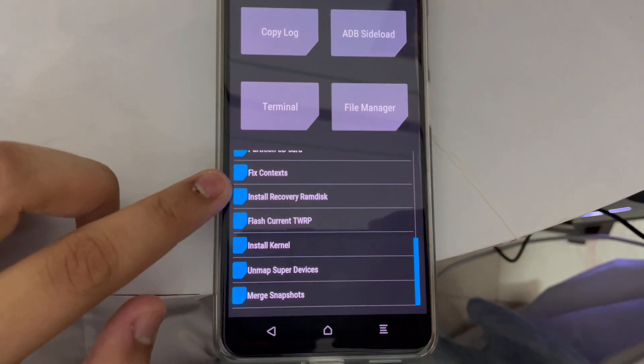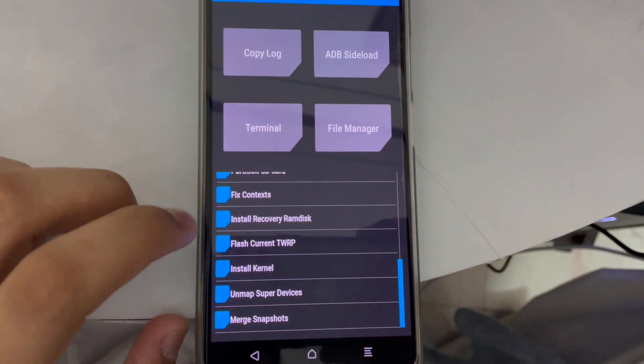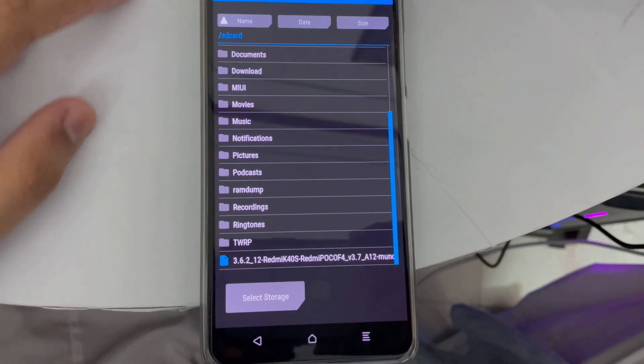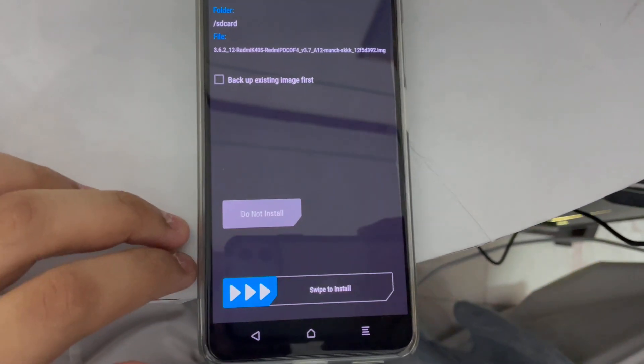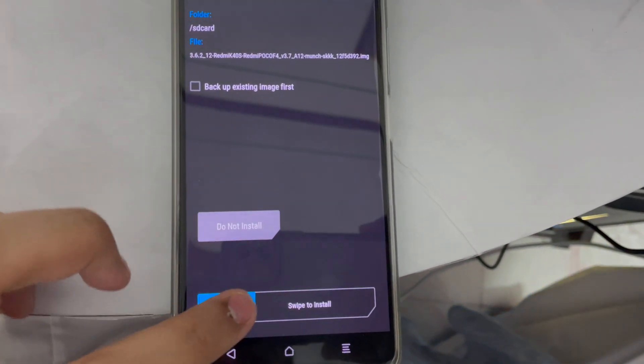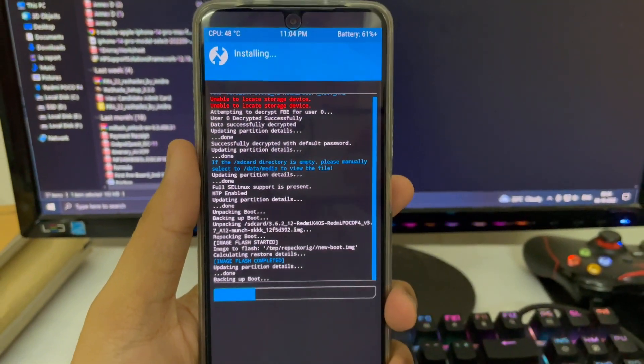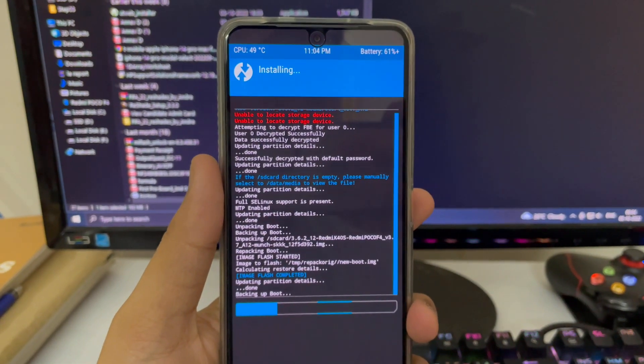Everything is now in English. Tap on Advanced, then tap 'Install Recovery Ramdisk'. Scroll down — you'll see the TWRP file we already transferred. Tap on it, then swipe to install. The process takes around two to three minutes. It will back up the boot data and then reboot the recovery.